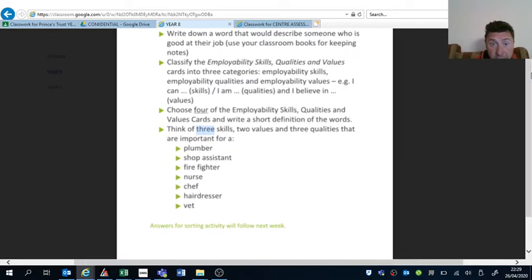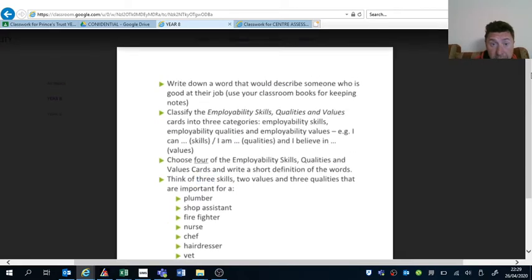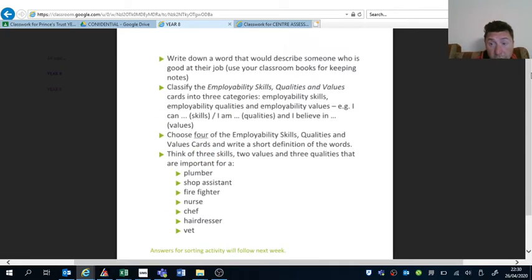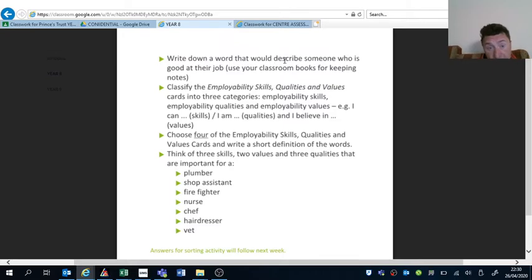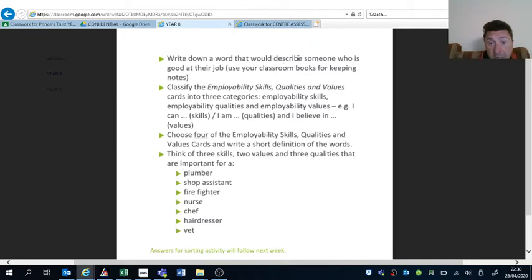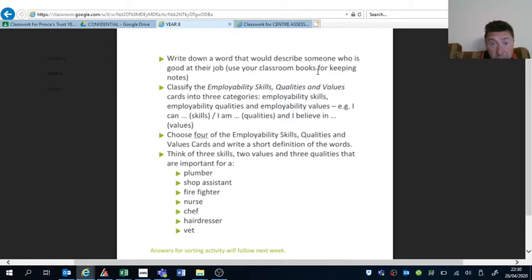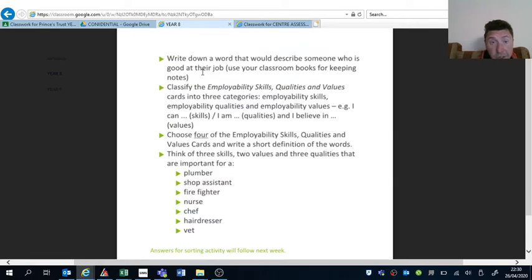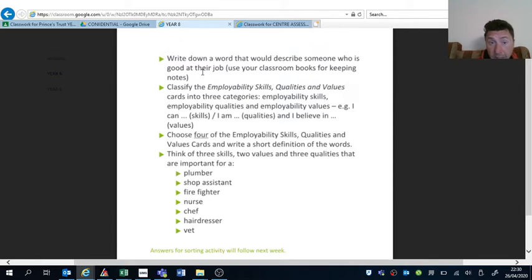Today's lesson is about employability and employability skills, qualities, and values. So you'll have to write down and describe someone who is good at their job. You will use a classroom book for keeping notes. So that's the first task: somebody who's good at their job, some adjectives describing how well they are doing their job, and it could be any job.